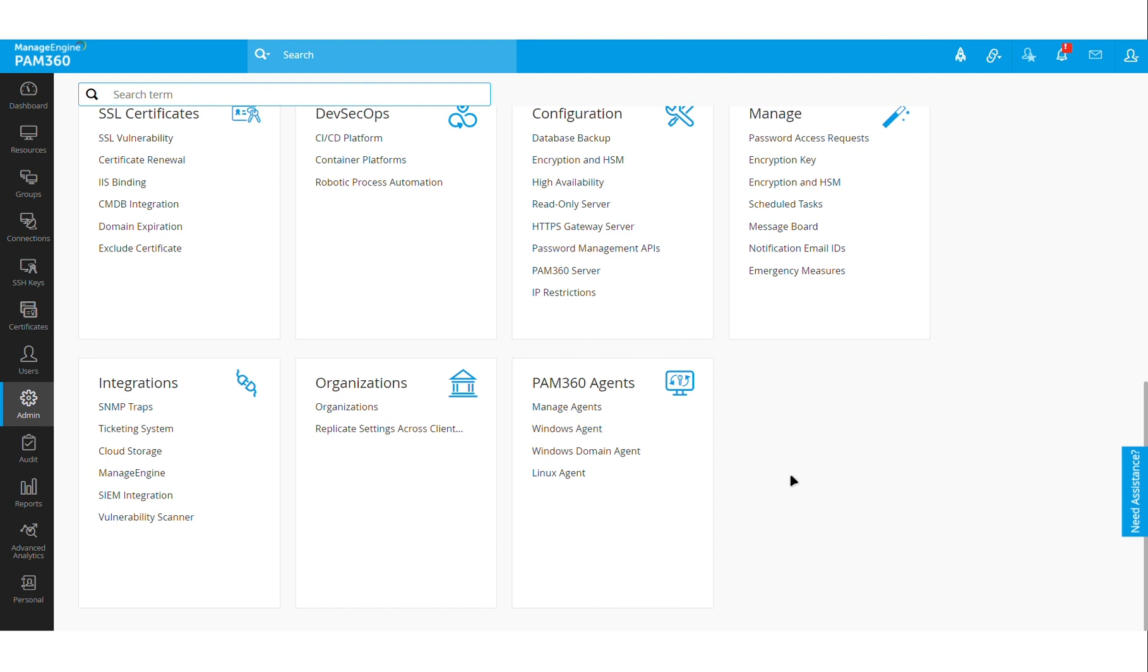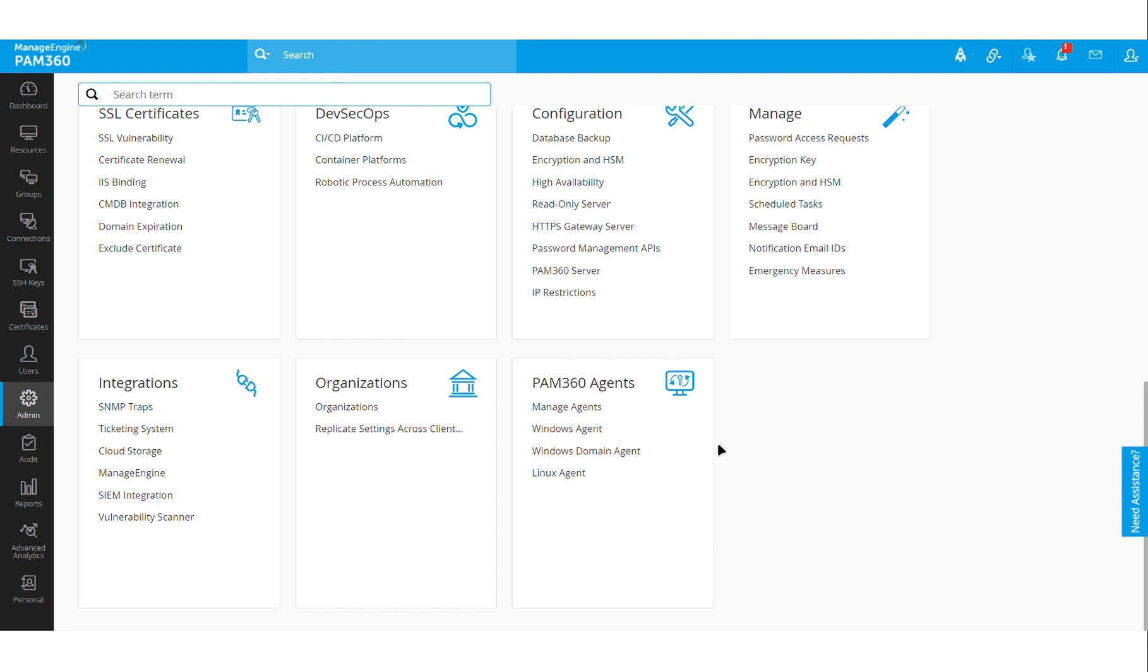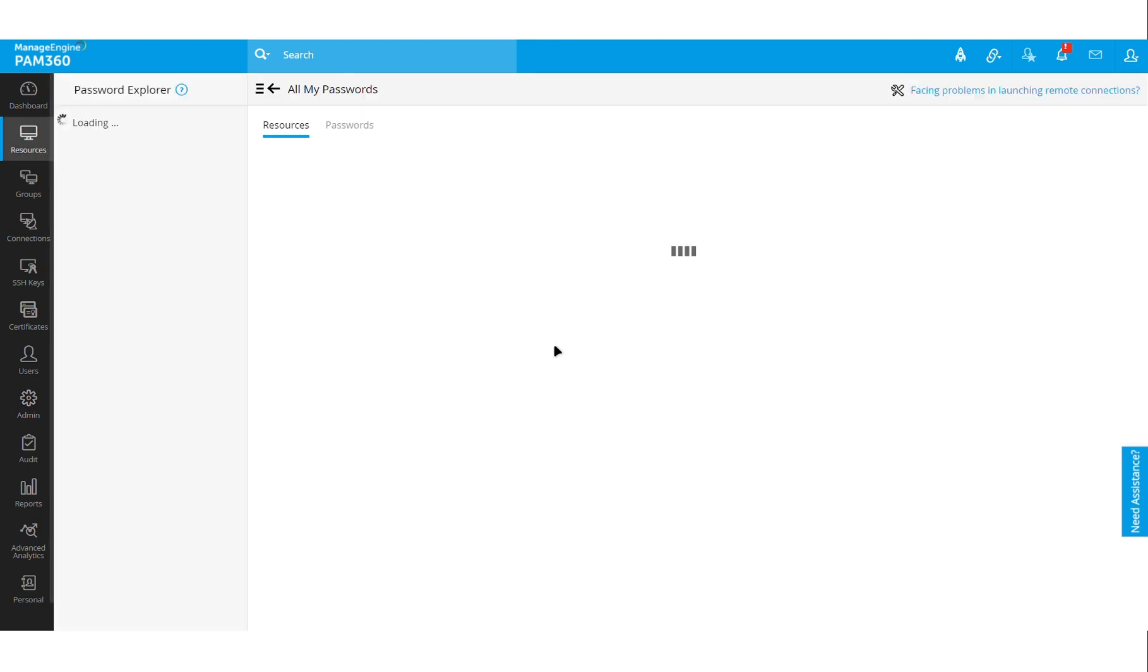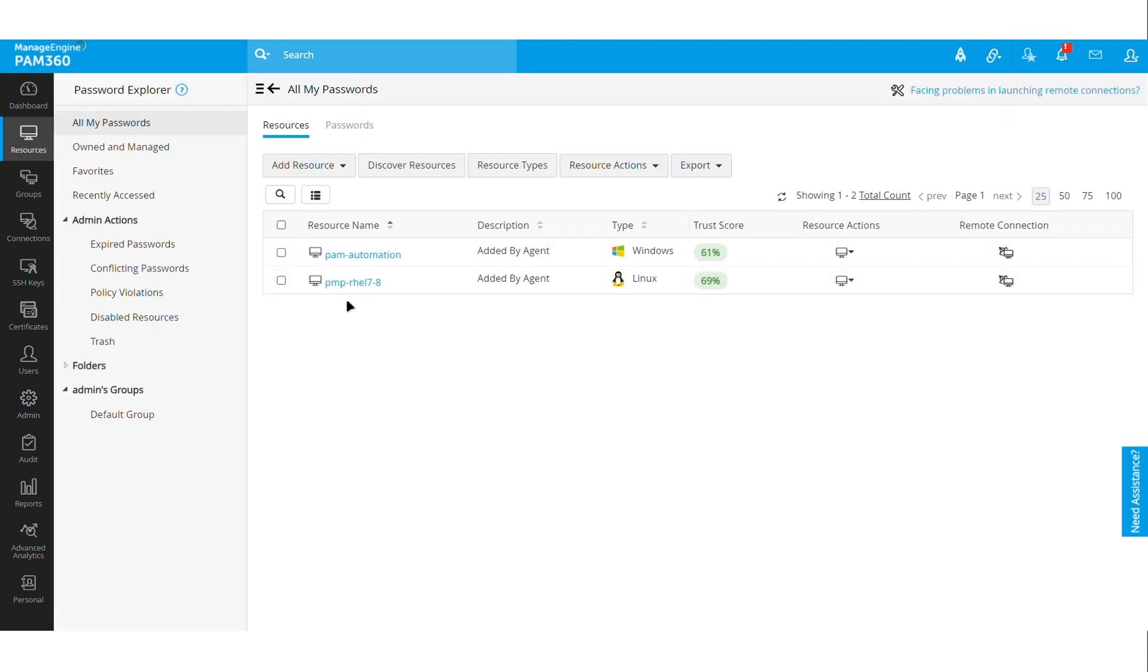But now these agents also have the components required for generating insights for our Zero Trust module. That means this agent can be deployed on both the critical servers and also the end user machines like laptops, workstations, or desktops which the users use to access and gain privileged sessions. As an administrator, you will be able to download this agent and deploy it in your resources or critical servers.